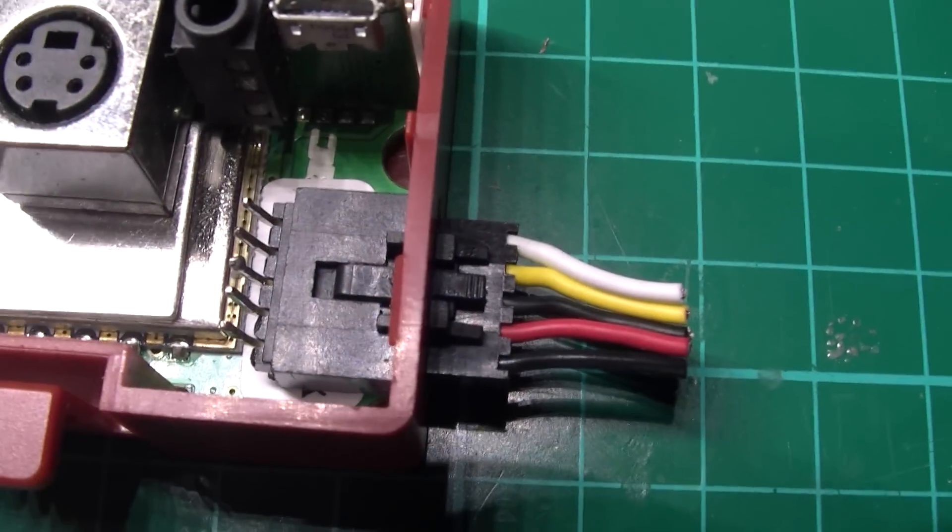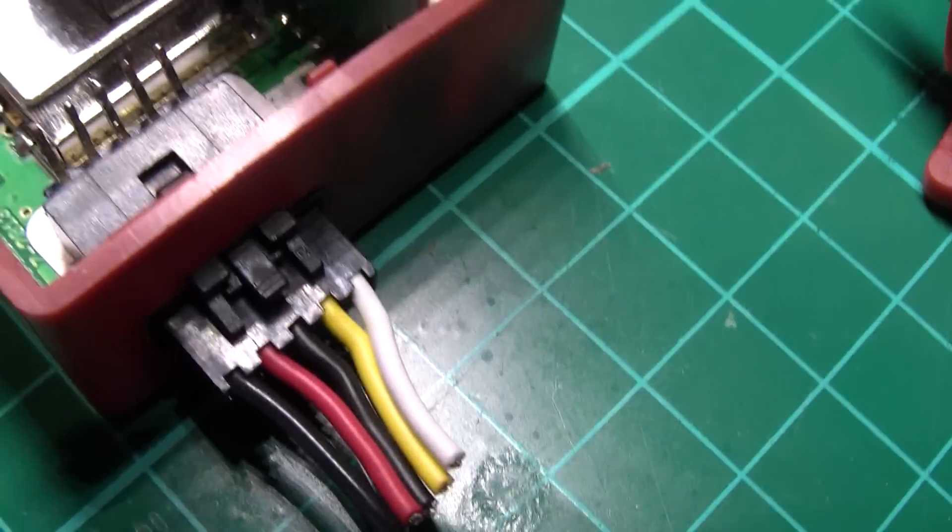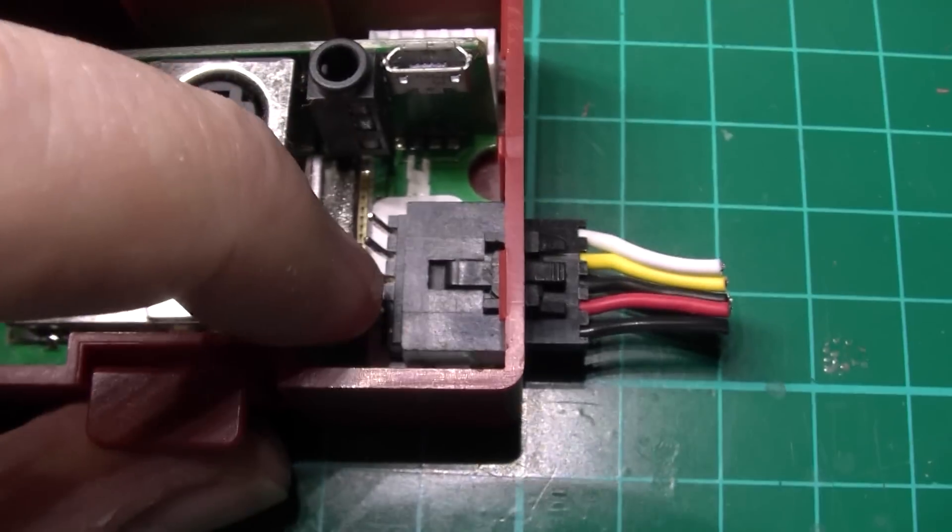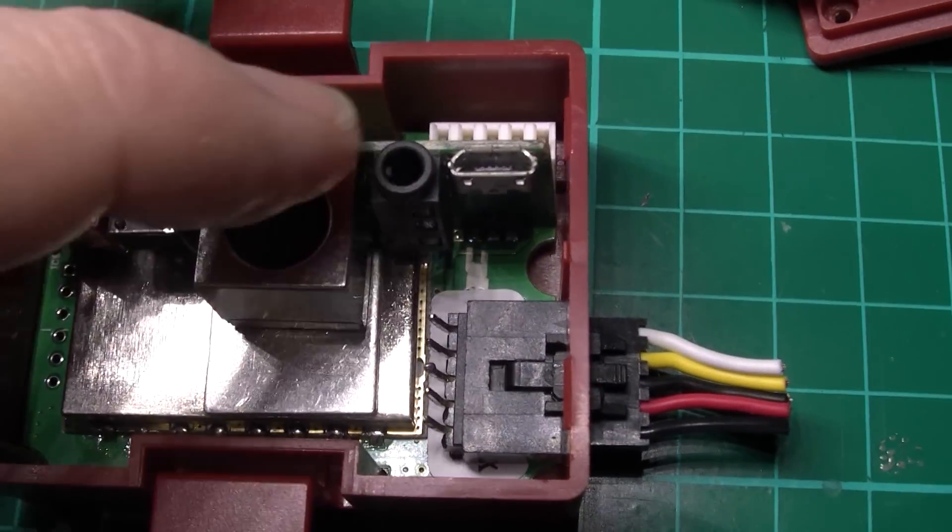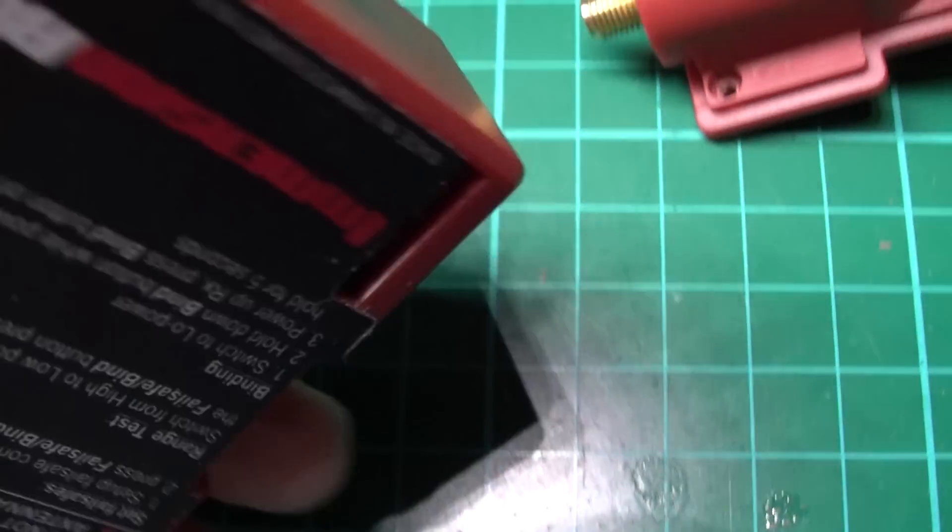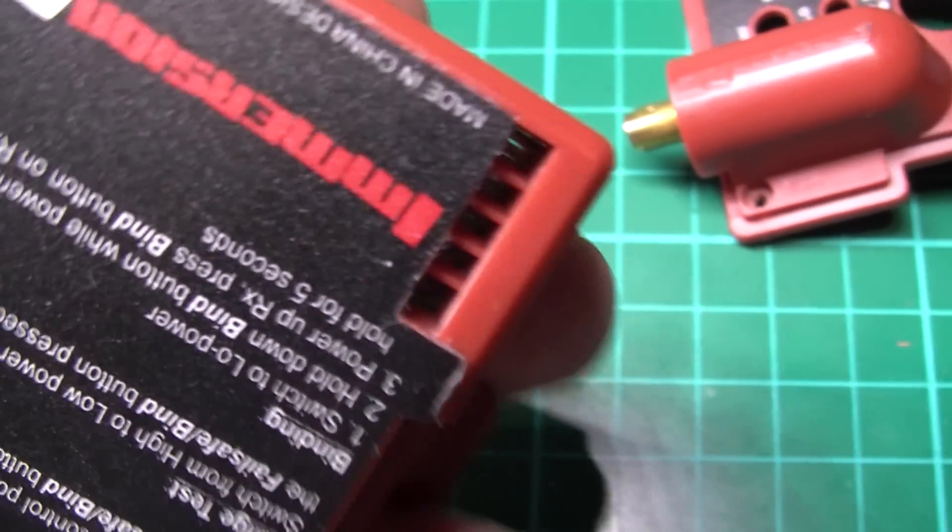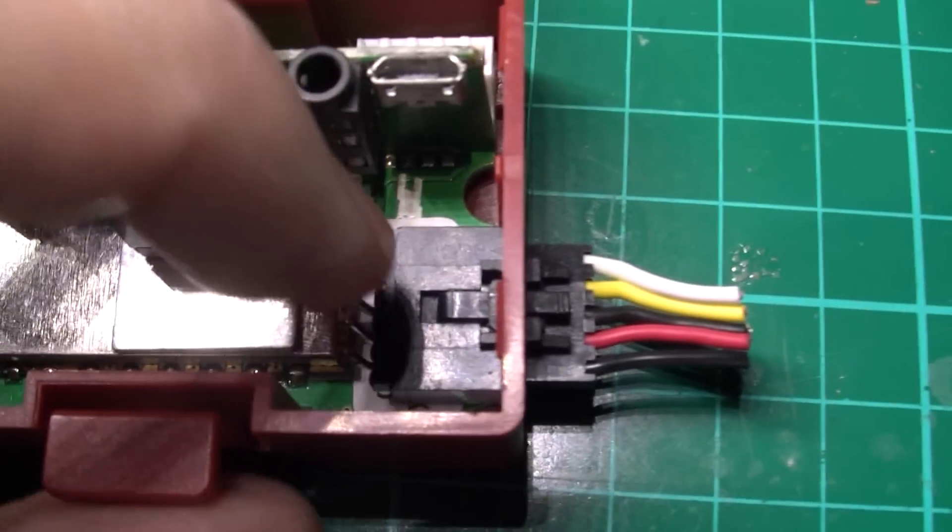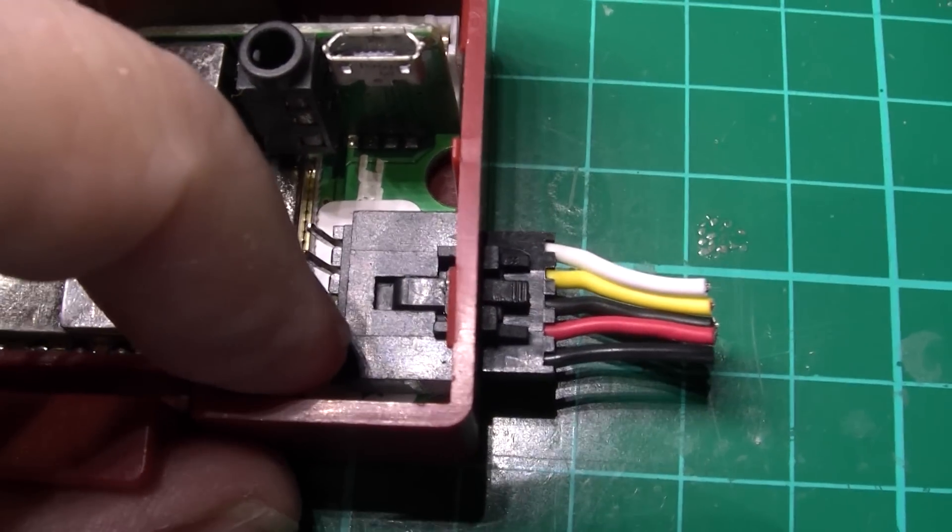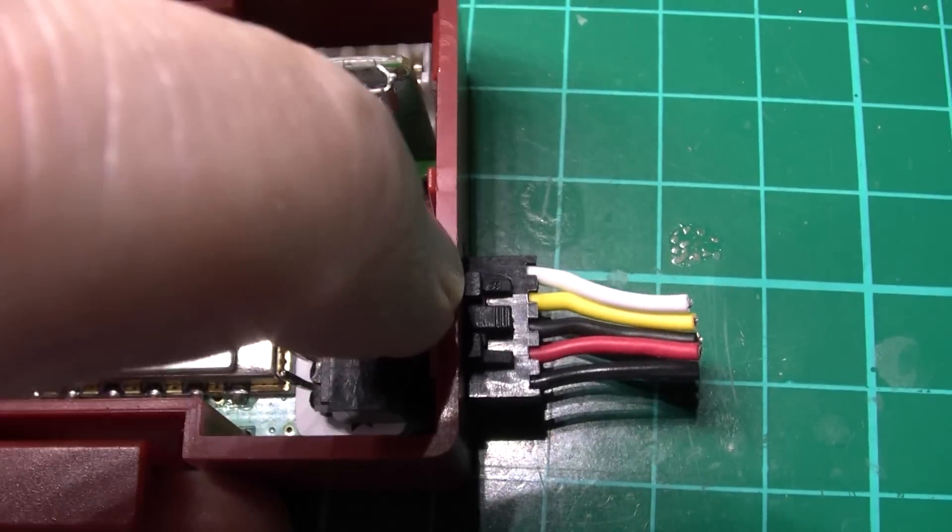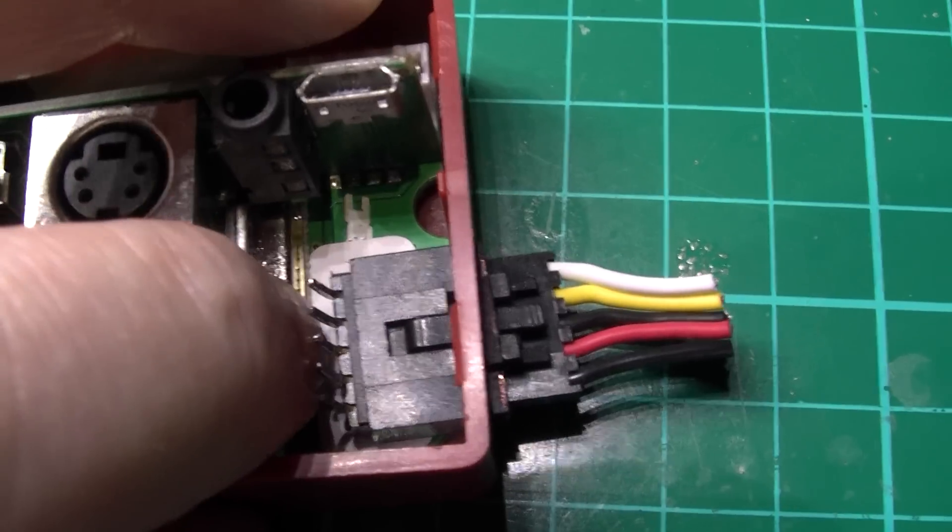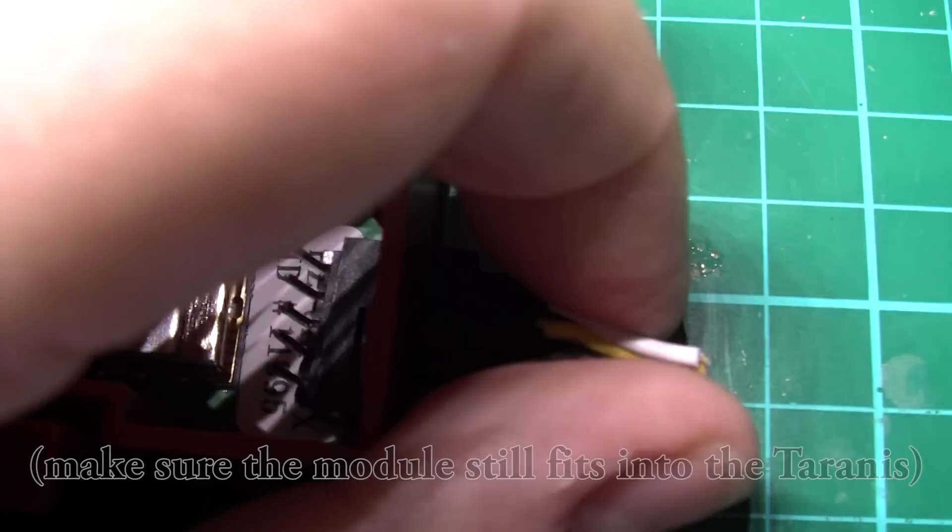So what I've done is, I've cut a hole in the bottom, as you can see. Now these I'm going to route to that connector, which is the JR module connector for the Taranis. Obviously when you're cutting this, make sure it fits in your Taranis to make sure it doesn't bind. Because if you have it sticking out like that, it will bind, obviously.